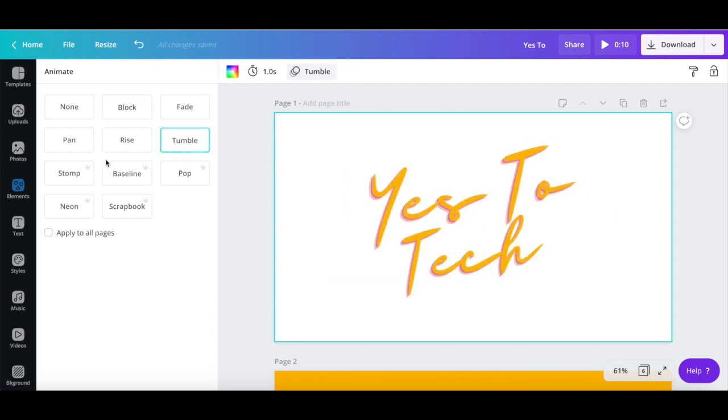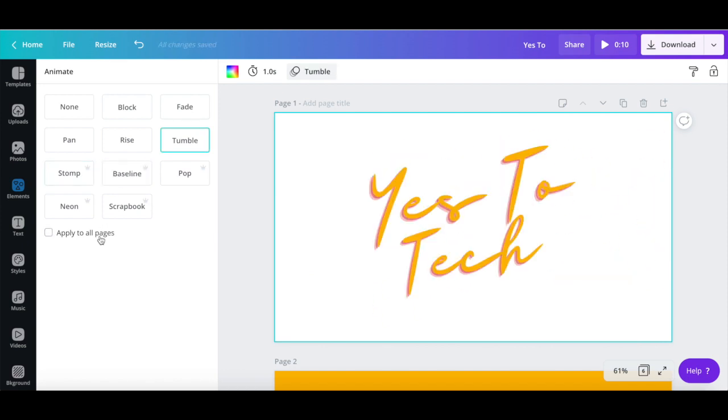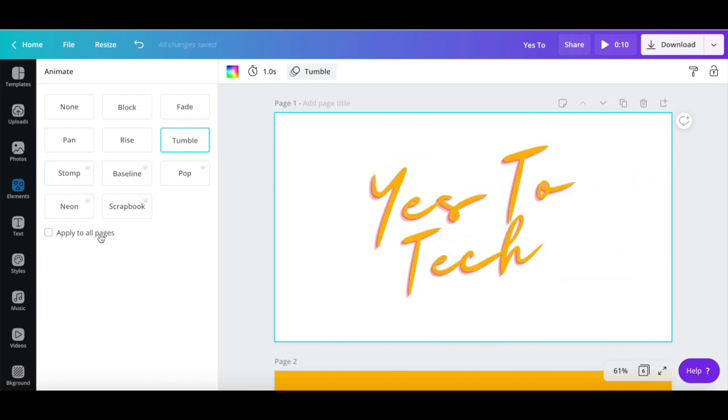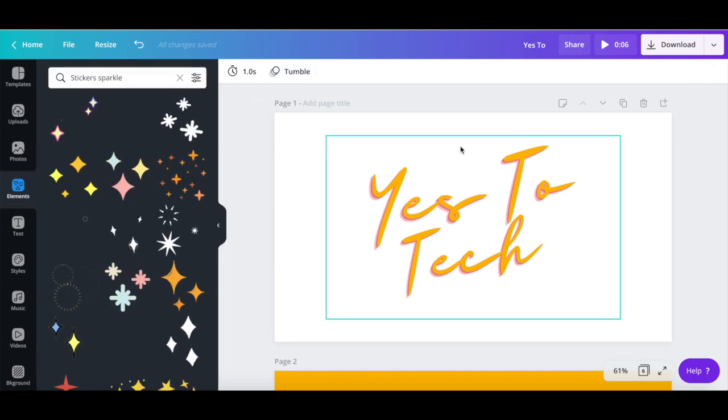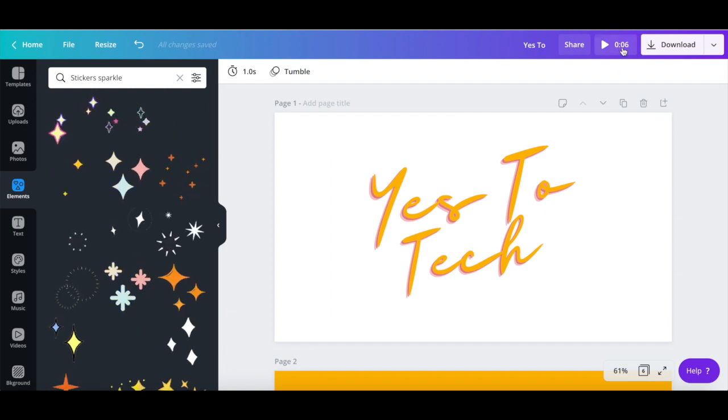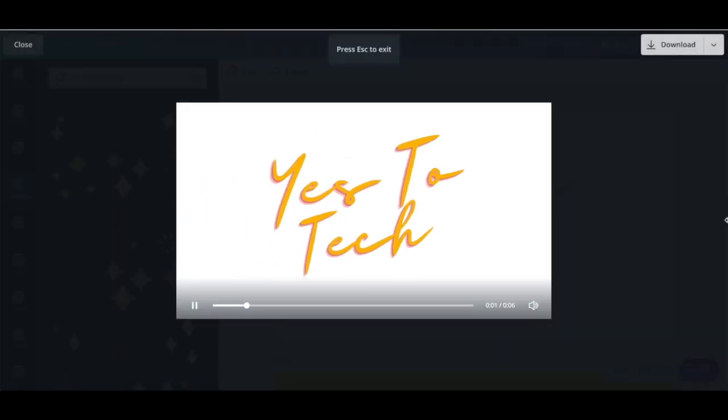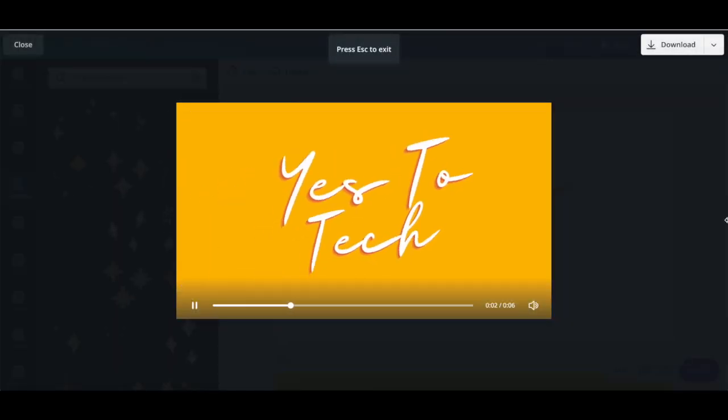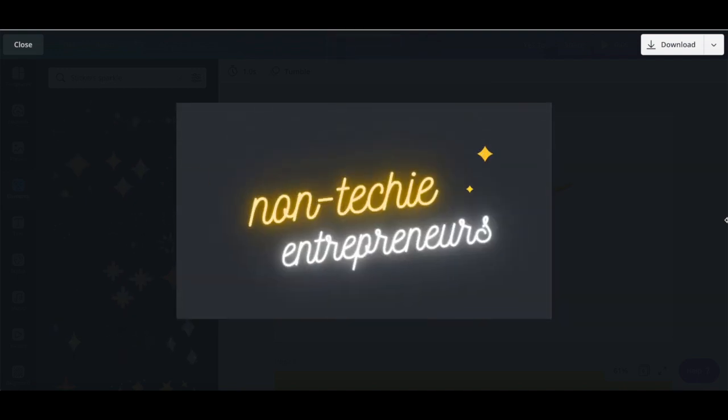You can either add a different animation to each page, or click on Apply to All Pages so that every page has the same animation type. Now that I've adjusted the timings for each page, if we click on Preview up top again, you'll notice that this animated YouTube intro is way more engaging.